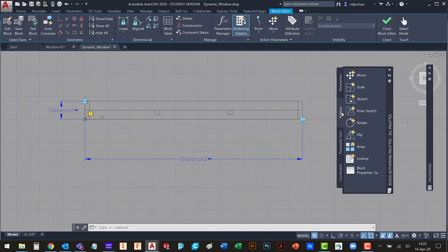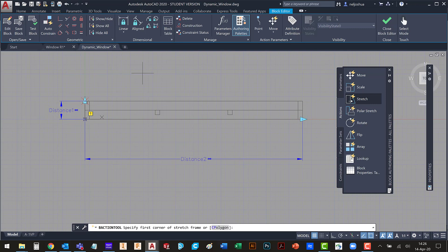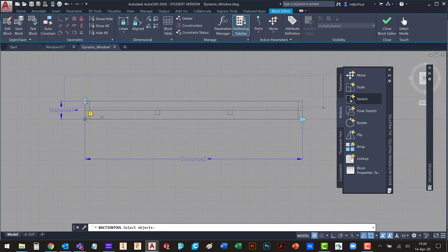So let's go add some actions now. I'm going to do a stretch action. I'm going to select this parameter. I want it to be based on the second point. I'm going to draw my stretch frame here.